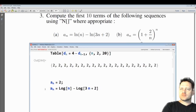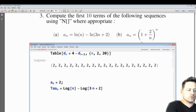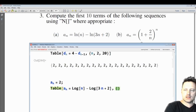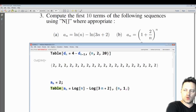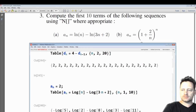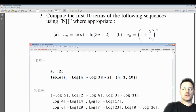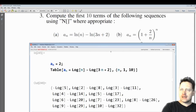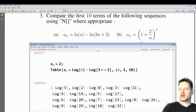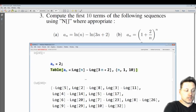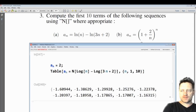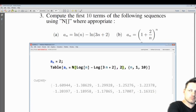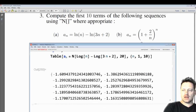If we're tabulating the first 10 terms of the sequence we'll write table, and since this is a sequence where we consider the first term as a_1, we'll tabulate from n equals 1 to 10. Shift enter — we have several differences of natural logs. It mentions using uppercase N where appropriate, so we might consider the numerical values by putting a capital N around this.